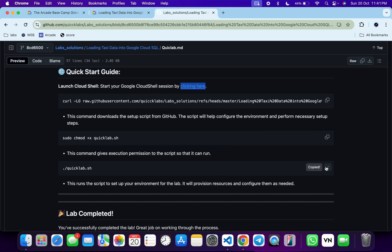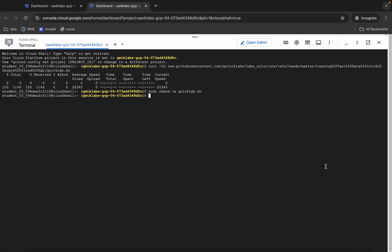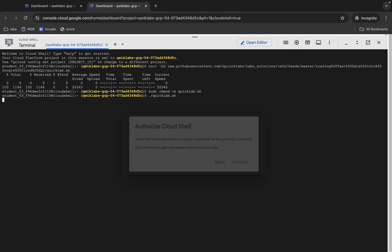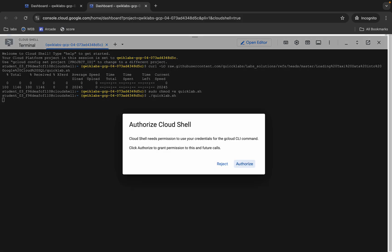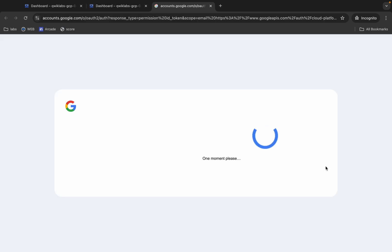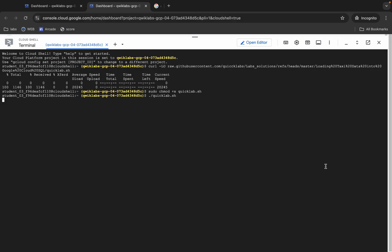Now for executing this file, copy this command and run it like this. Hit enter, wait a second, then click on authorize. Now wait for this command to execute. Once it's done, you're done with this lab. Just wait for a couple of minutes.